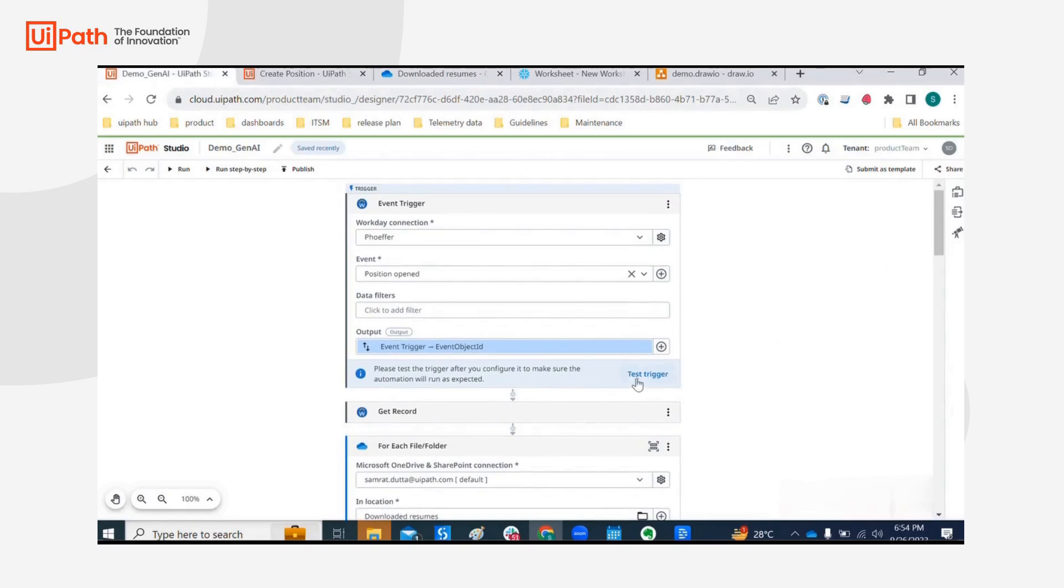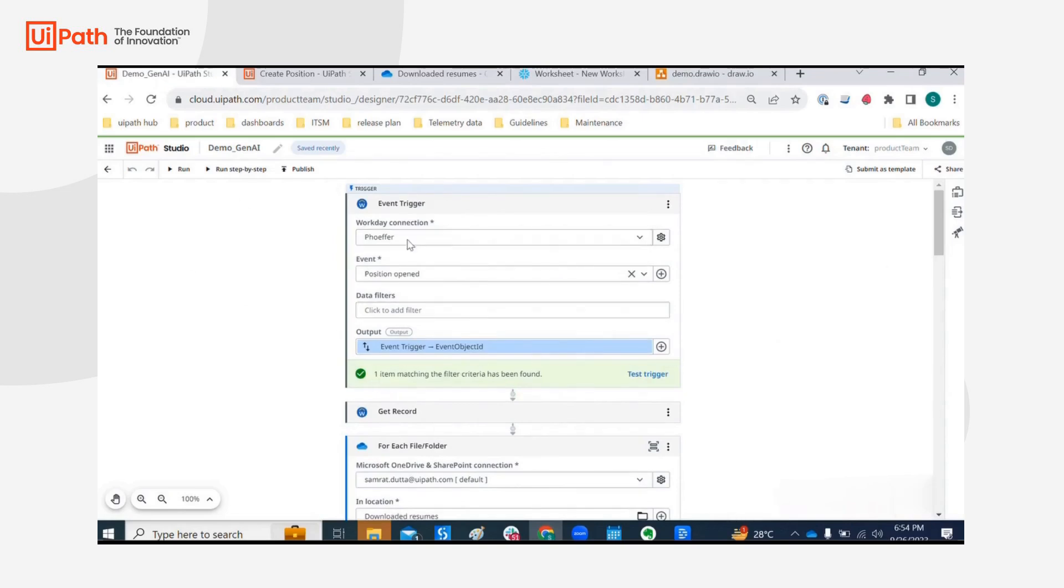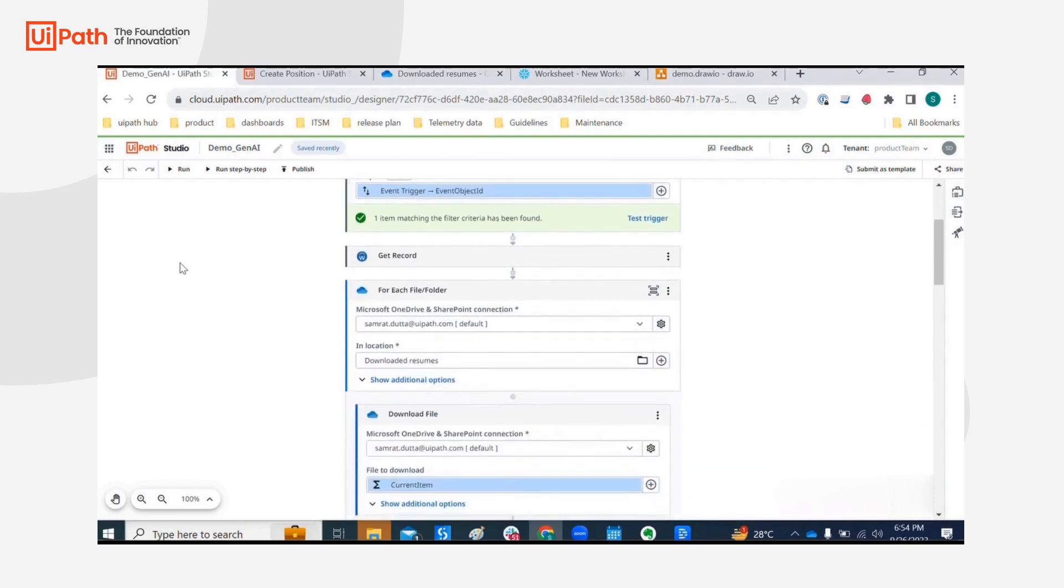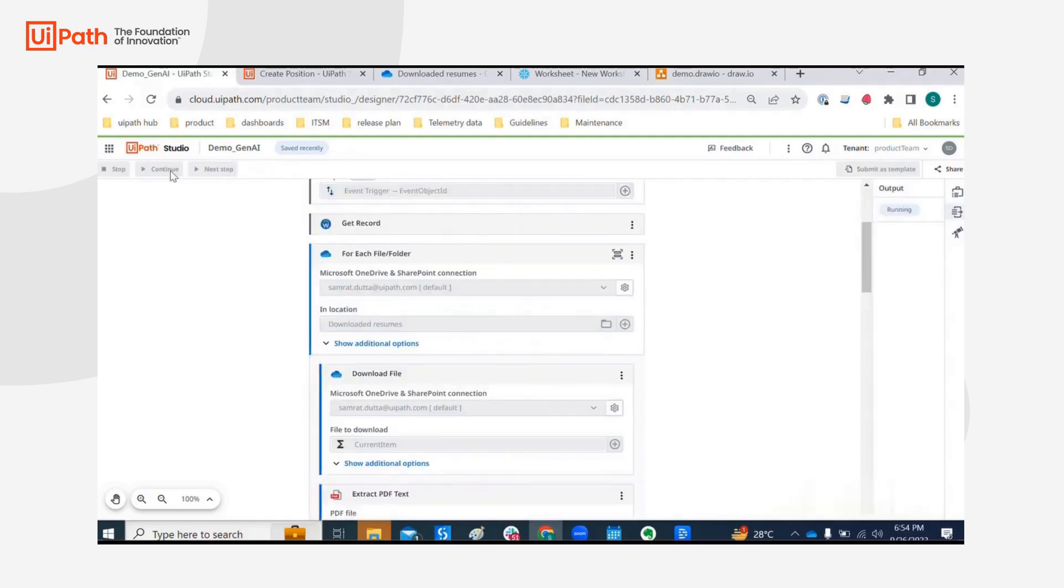And let's test this trigger once just to make sure that our workflow has something to work with. Okay, so we see that one item matching the filter criteria, right? So this is okay to be executed right now, so let's run this.